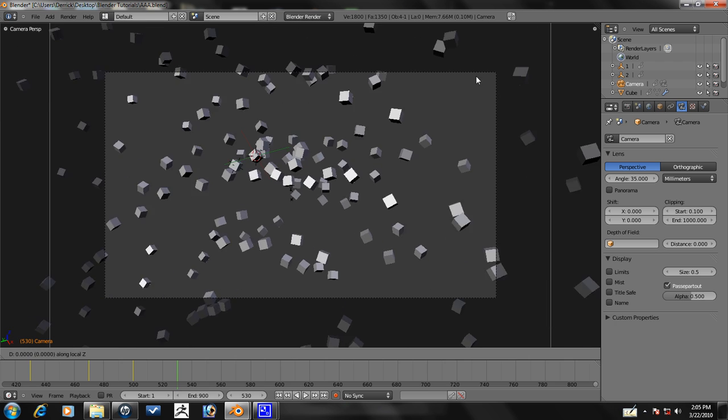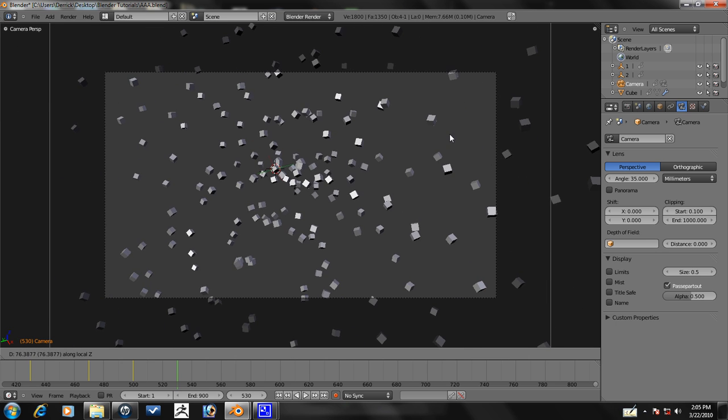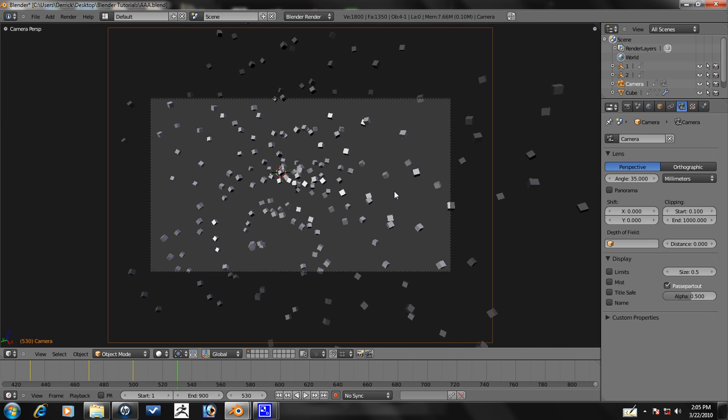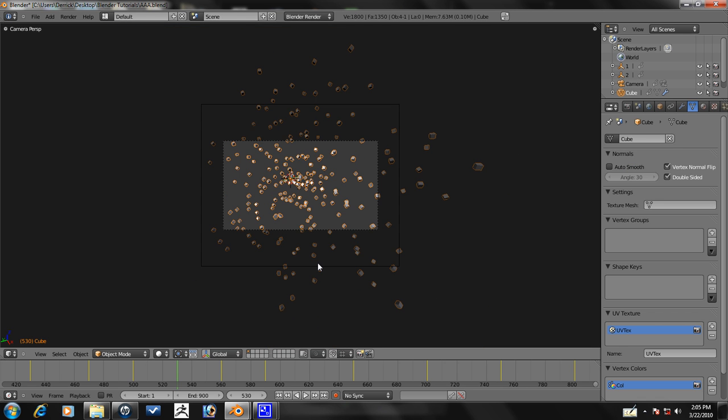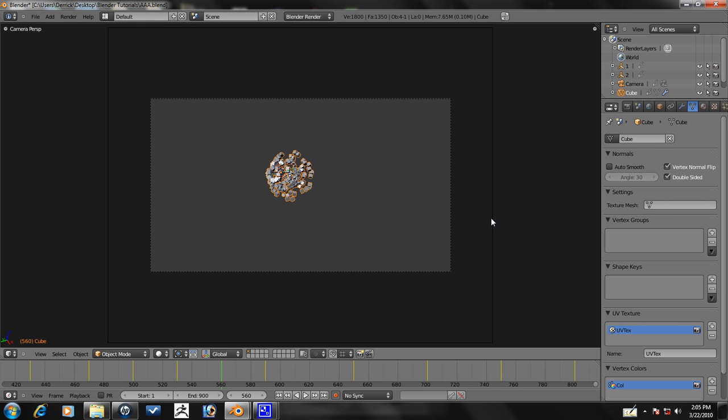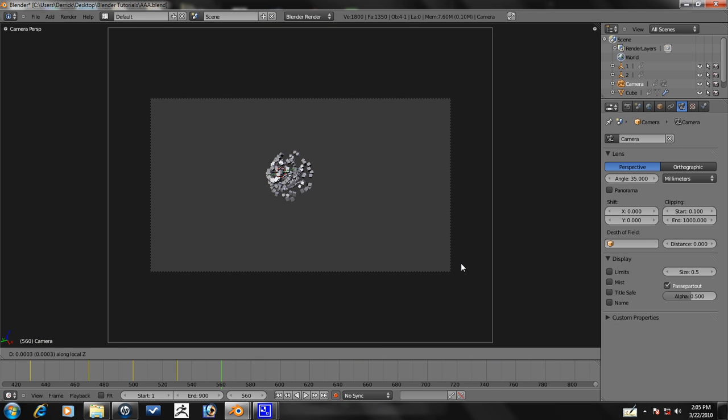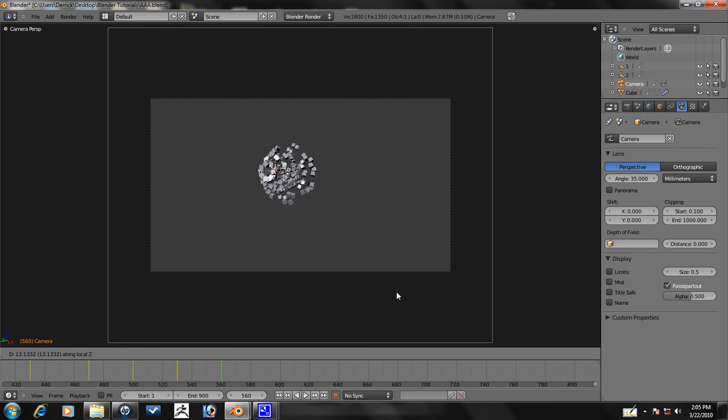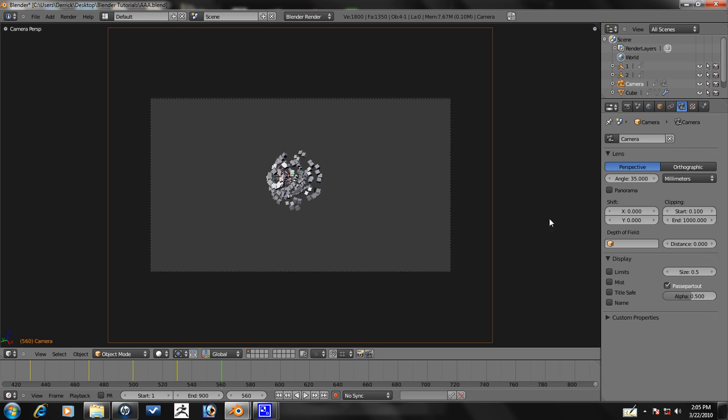And also empties don't render, just so you know, so you don't have to worry about hiding the empties or anything like that. So that's good enough I think. So next, let's zoom in a little bit actually, so we can get them all grouped together.